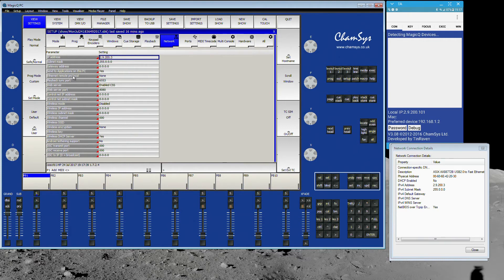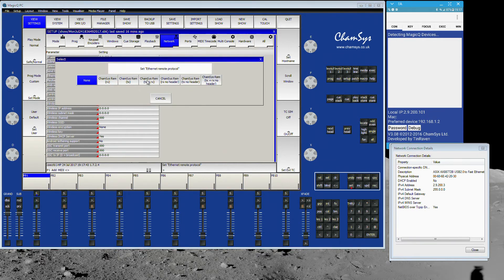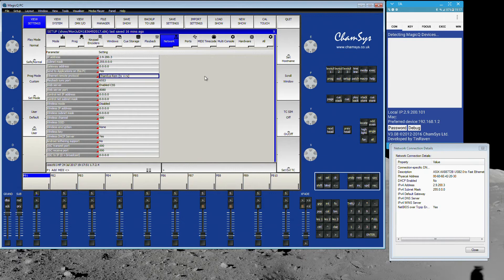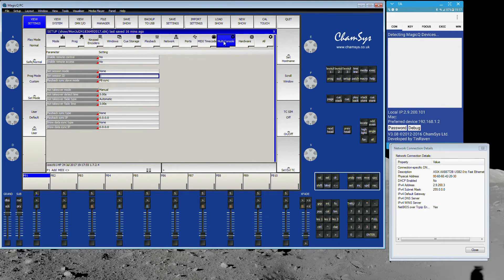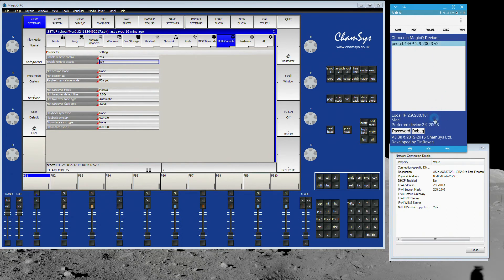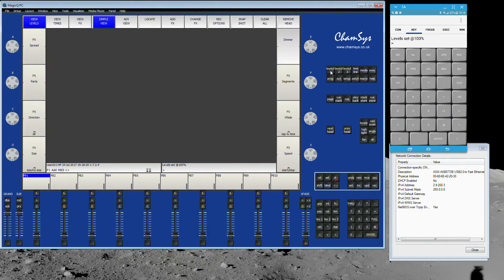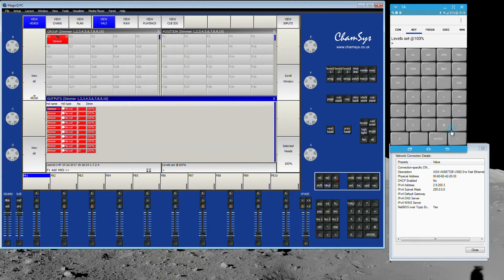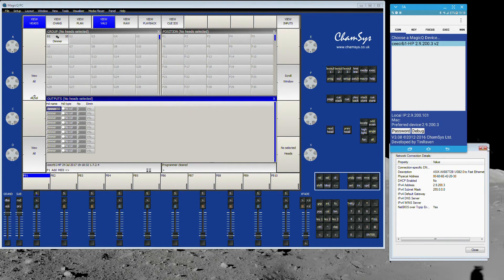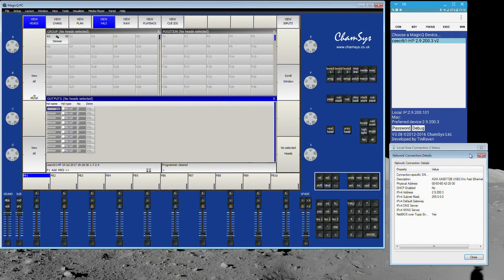Next, go down a few boxes to Ethernet Remote Control Protocol, go in there and enable ChamSys remote TX and RX — transmit and receive, so that's bi-directional communication. Then in Multi Console, go to Enable Remote Control and set it to Yes, and Enable Remote Access and set it to Yes. Instantly the console appeared on the phone. I select it, go into Keys, and anything I type — for example, Group 1 Enter and Full — all heads go to full. Hit Clear, they go to zero. That's all you need.